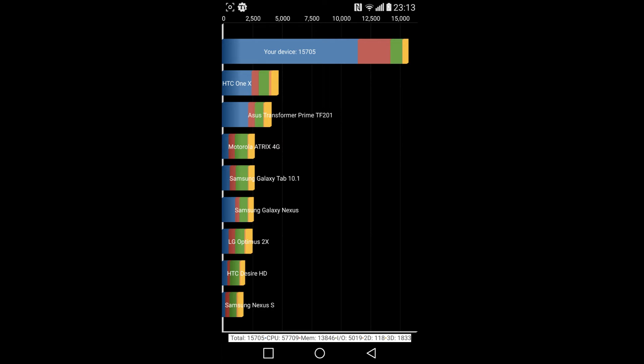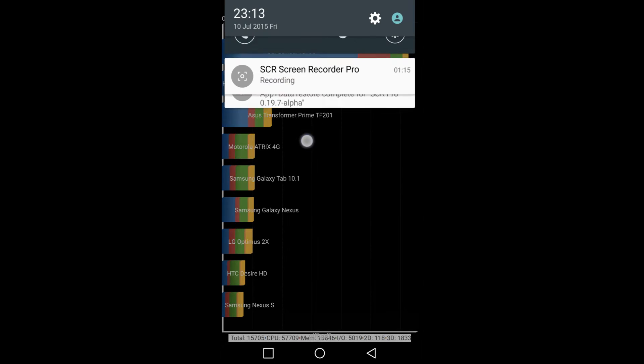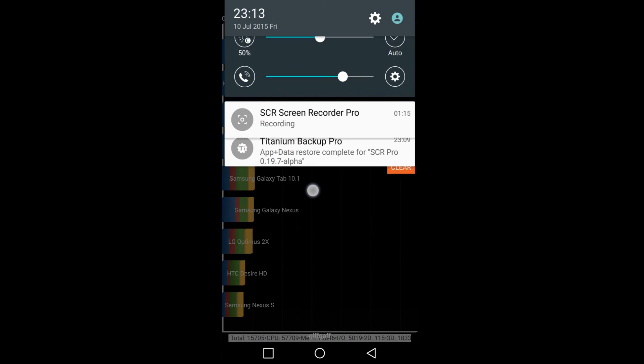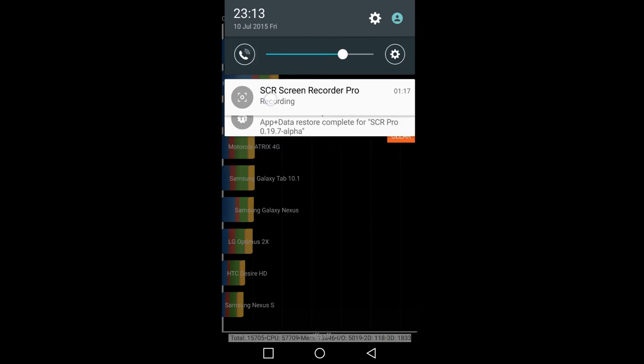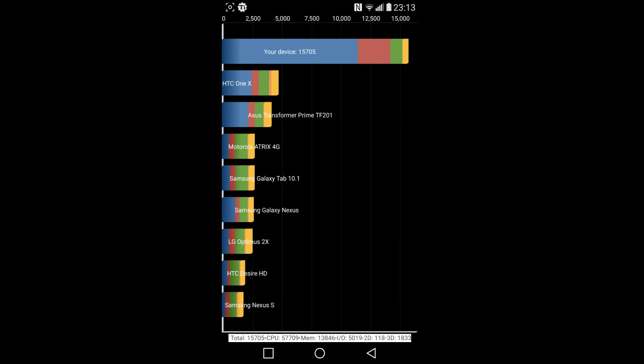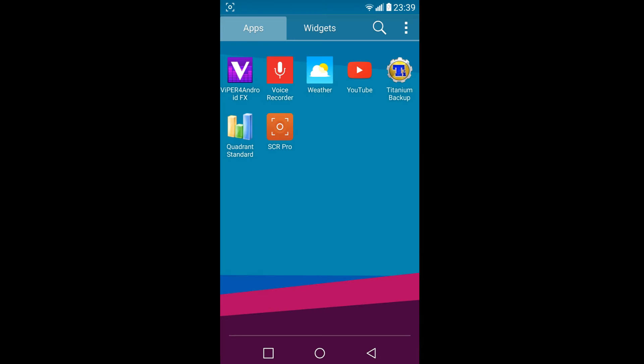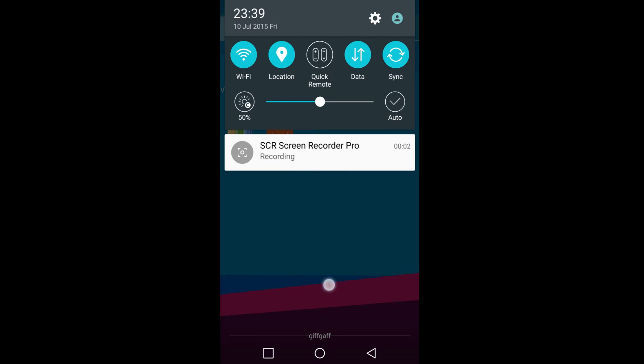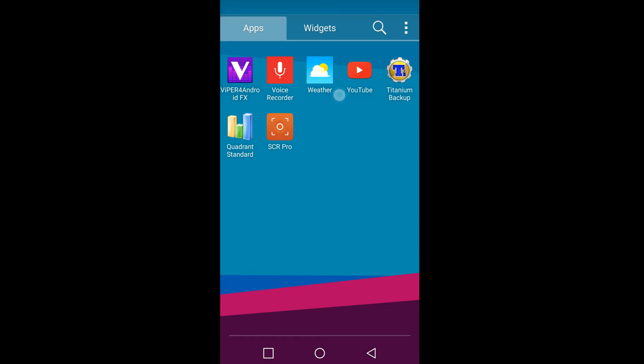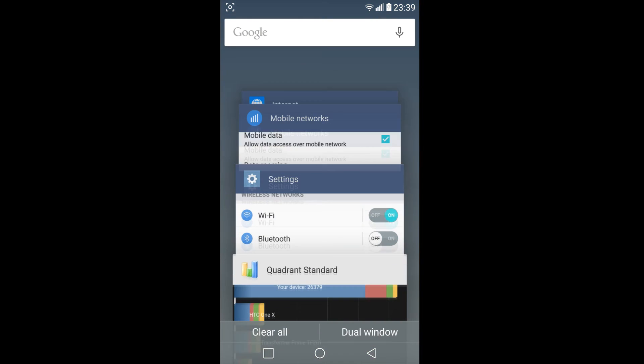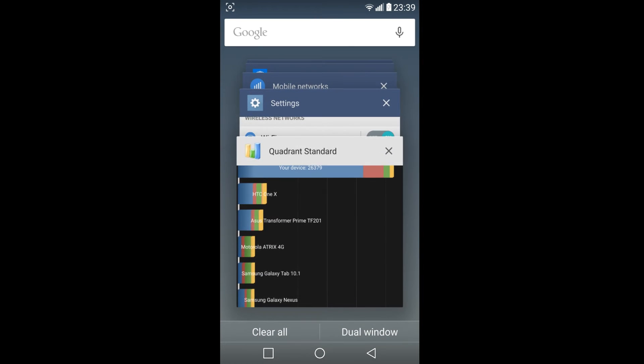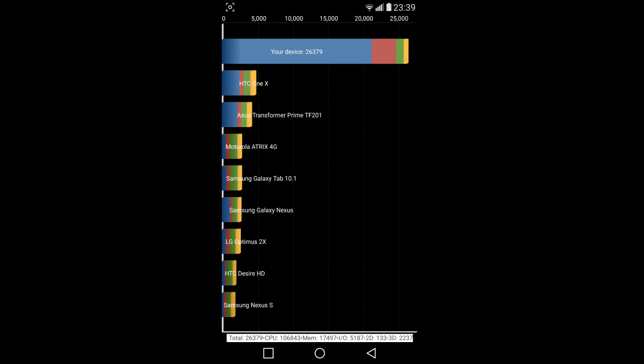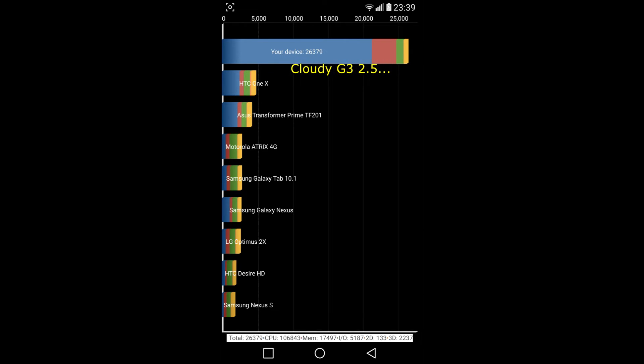Okay, so you've got the time there at the top, 10th of July 23.13. Okay, so this is recording and I just wanted to show you the result before I start doing my Titanium backup. You can see 26,000 is quite a good score now, no longer that rubbish score from before.